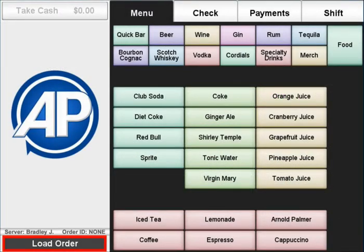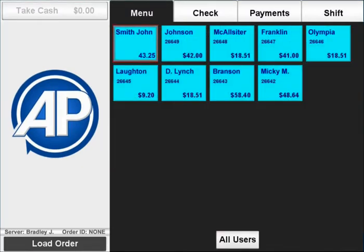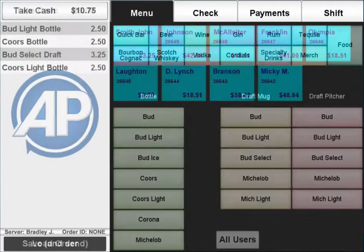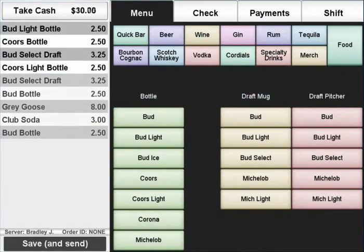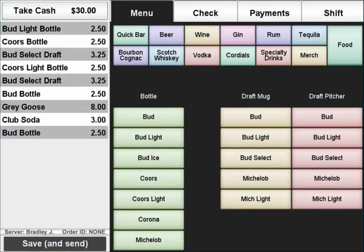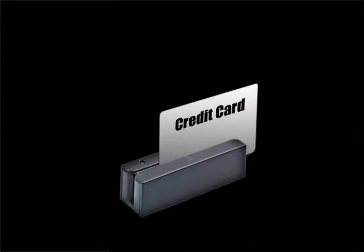To recall an open tab, press load order and select the correct thumbnail, table, or bar seat. Ring in the next round and press save, or take payment if they're closing their tab.